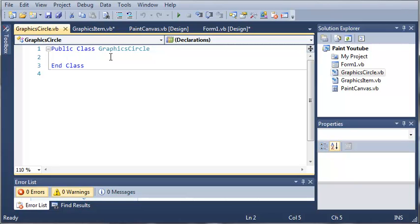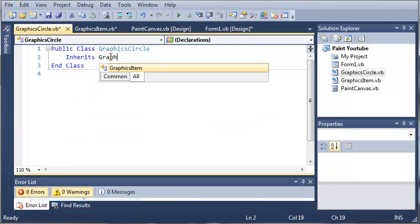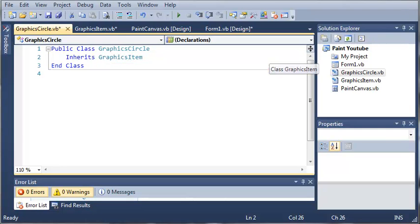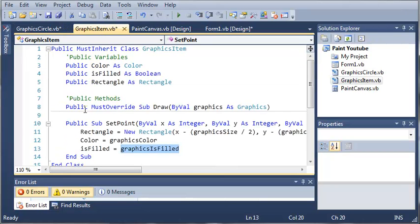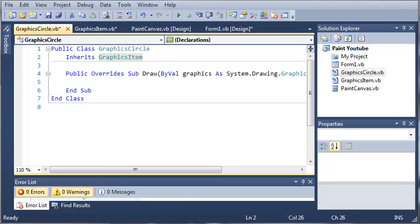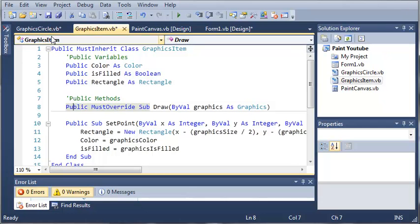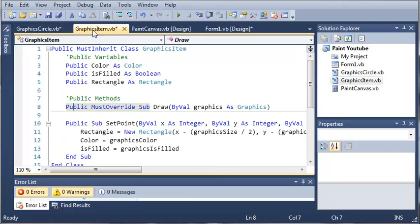We have our class GraphicsCircle and you've probably guessed by now that we're going to have it inherit from GraphicsItem. When I press Enter it automatically creates this sub draw for us — it's public override sub draw. You can see that we made that in our GraphicsItems class as MustOverride draw. Whenever we inherit from GraphicsItem it creates this for us. When making programs in the future, whenever you create a MustInherit class or MustOverride subs and inherit from a class that has those, it will fill in all of those for you.